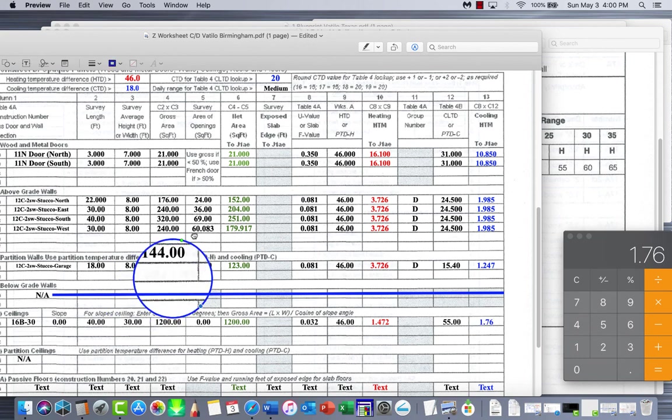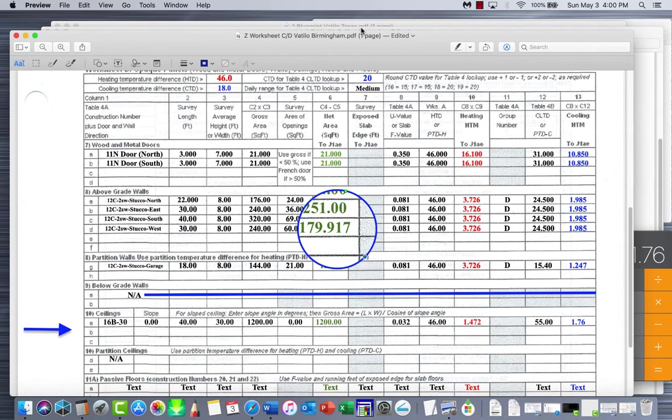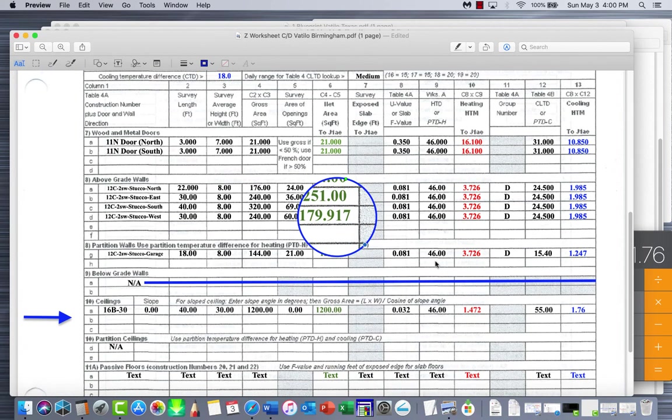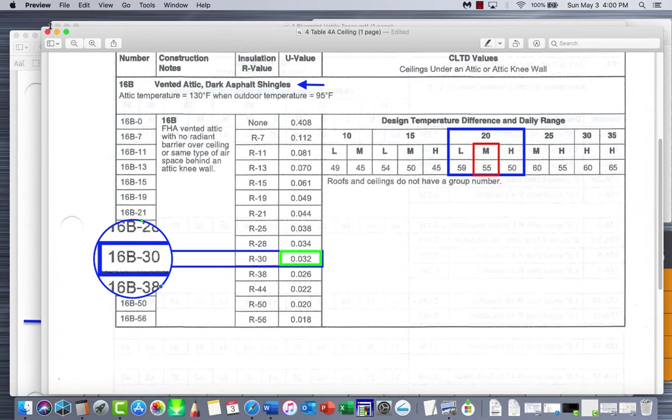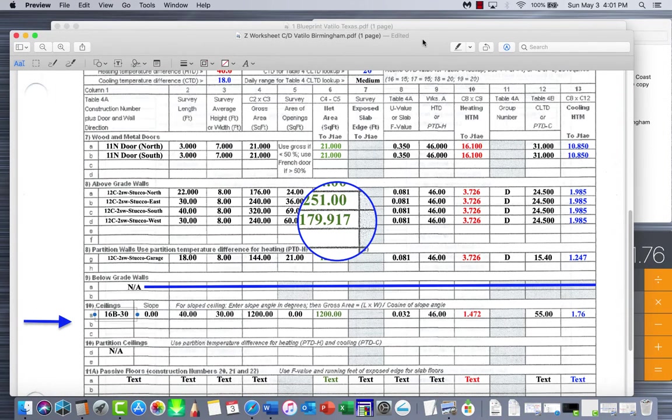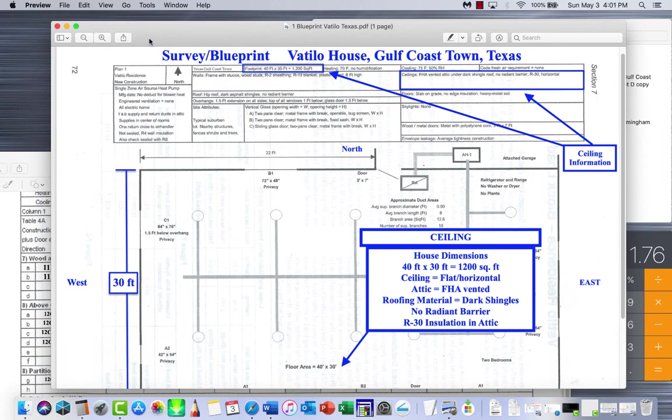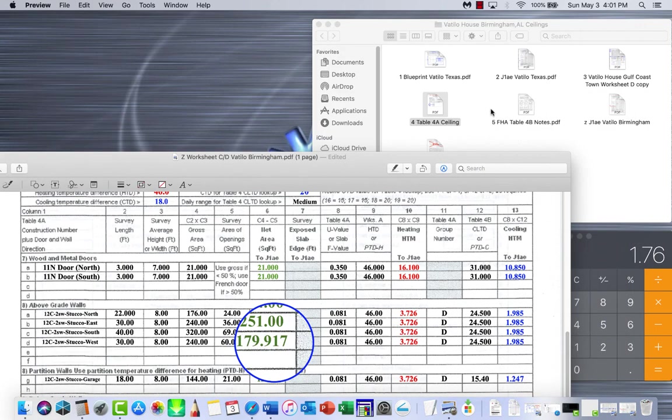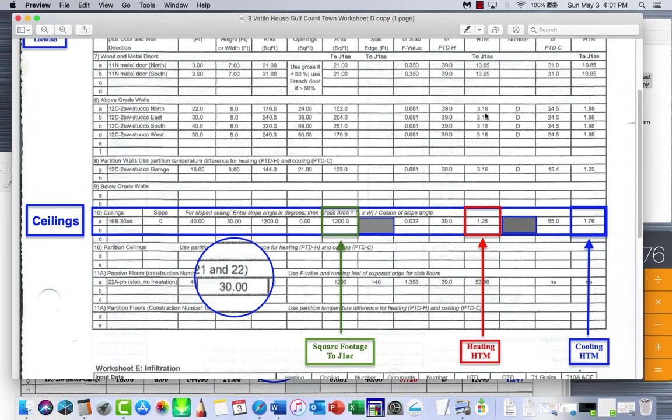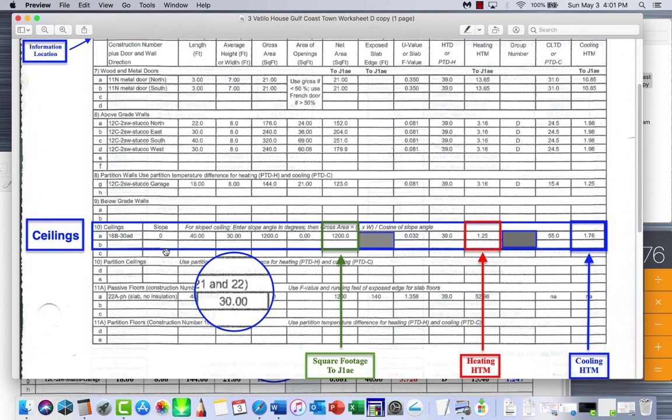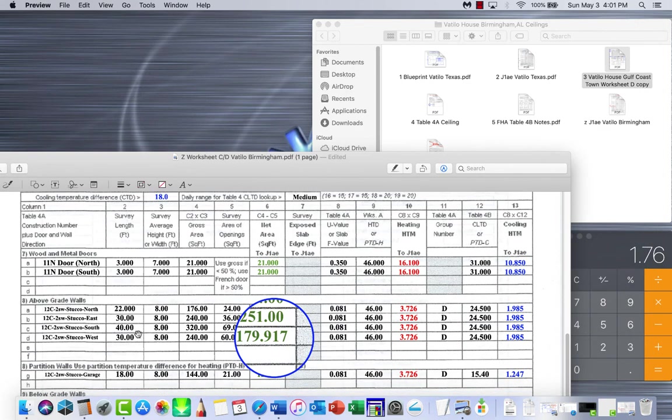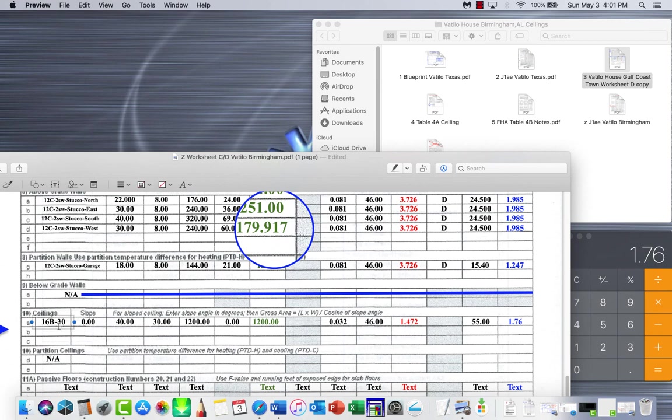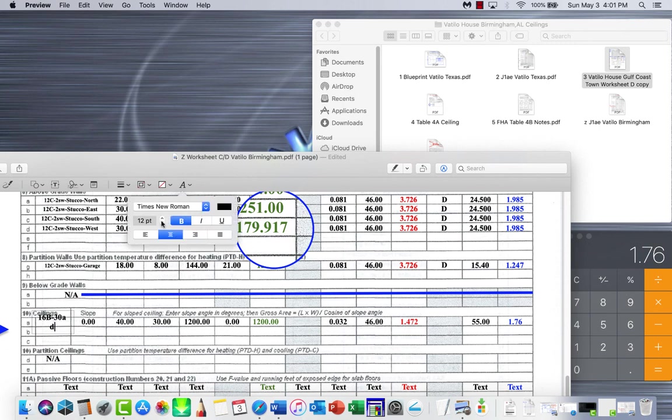And there you have it. That is all of the calculations that we have to do on Worksheet D. We can now transpose over. You've noticed on the other form, let's go back to the Valtilo house, the original one. Referencing back to what you're seeing is important. Remember, we have dark shingles. So let's go back to the Valtilo house, to their worksheet. See it has 16B-30AD. All that's basically saying - the AD that they added on there is asphalt, dark shingles. So let's go ahead and put that in on ours so we can transpose that over. So just put an AD on the end right there. Now we got our construction number and everything else ready to go.